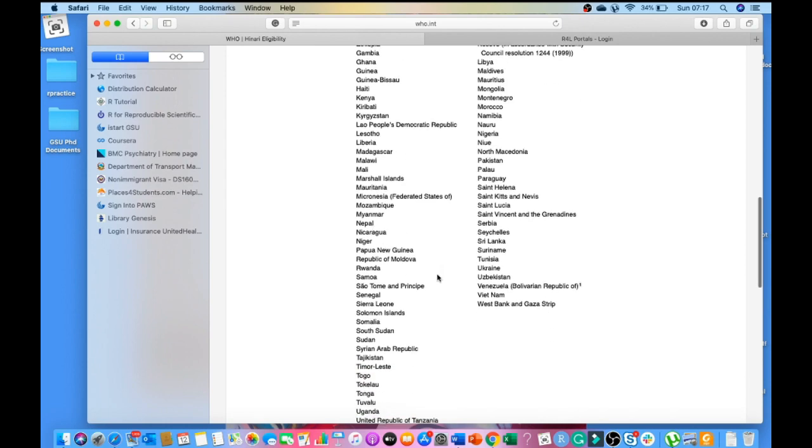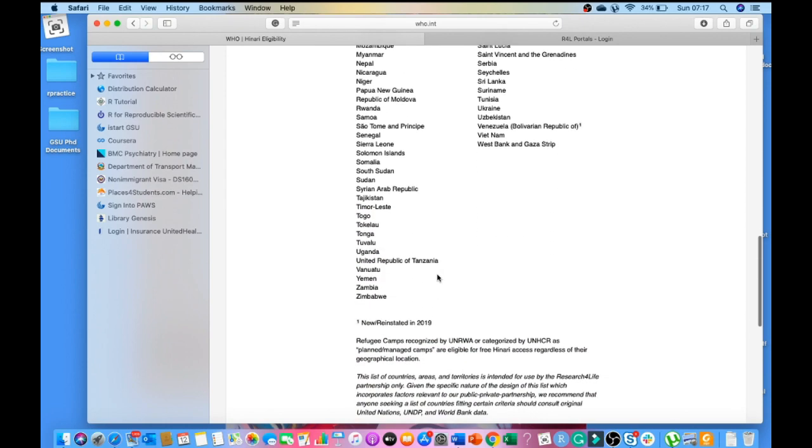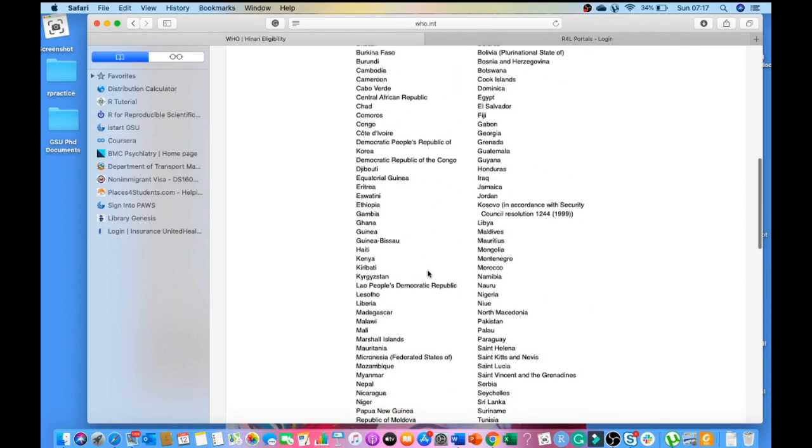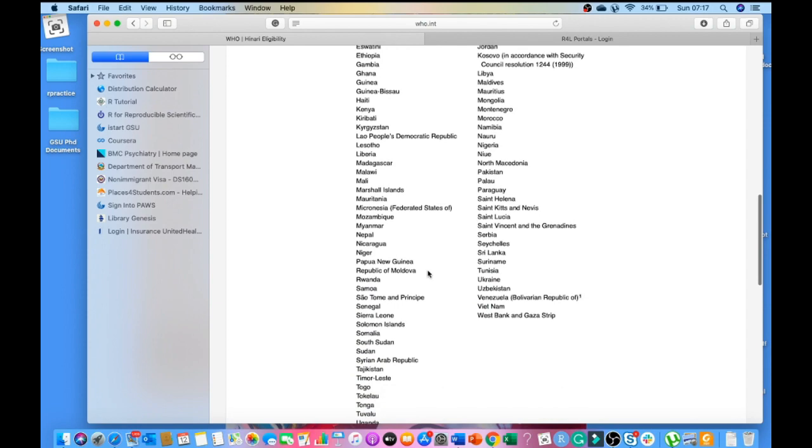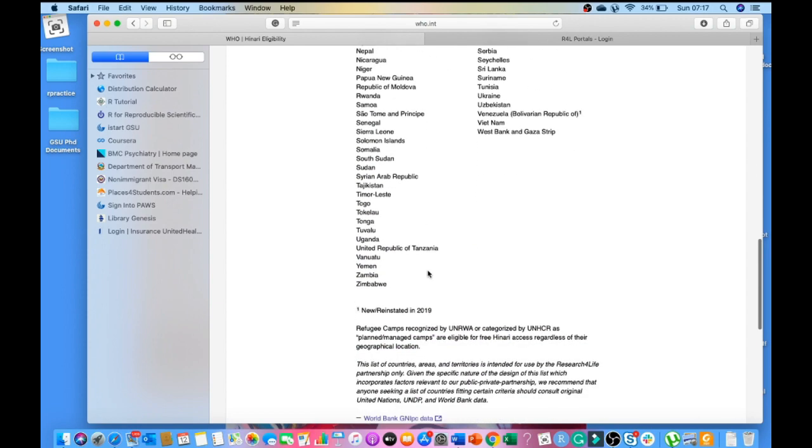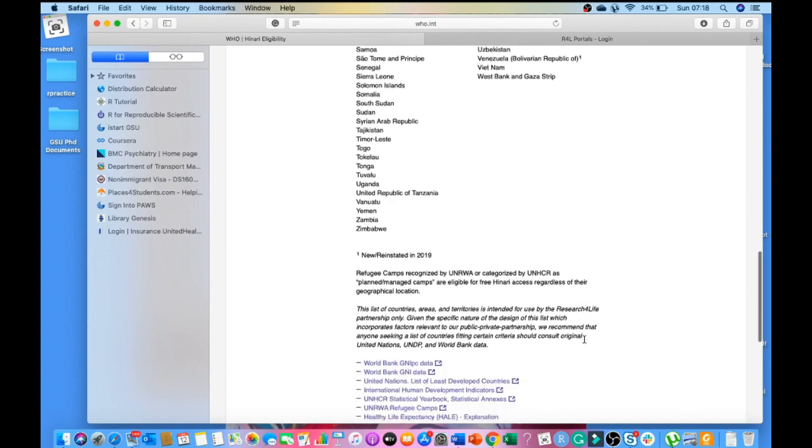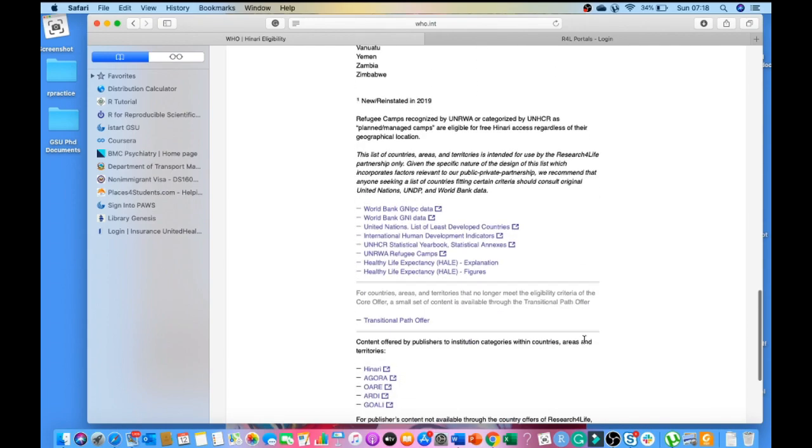The list keeps being updated. It keeps changing depending on the income or the per capita income of the people. Regardless of the territory, those countries or places that are recognized as refugee camps are also eligible for free HINARI access regardless of their geographical location.